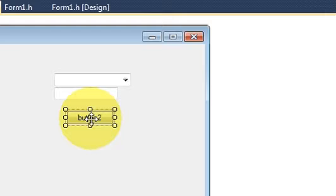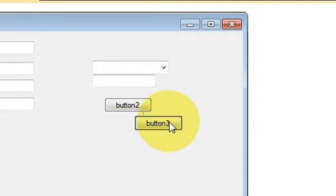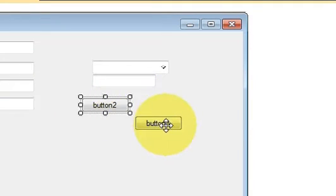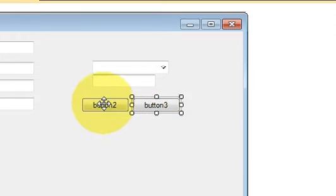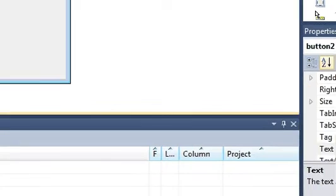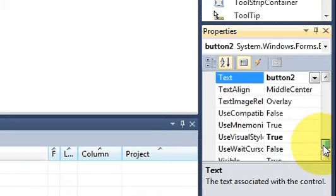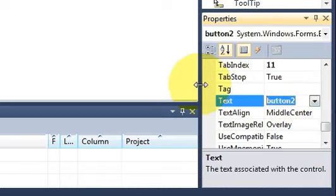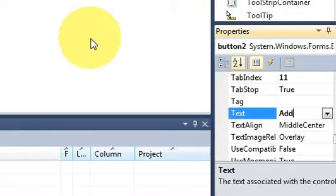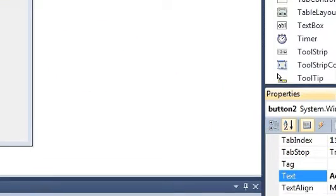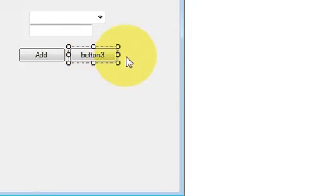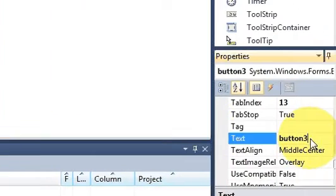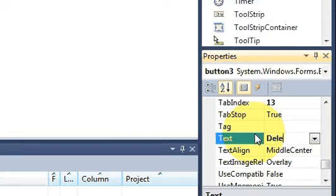I will copy and paste button so I have two buttons. I will name them as first add and second button I will name it as delete.